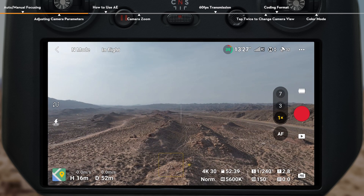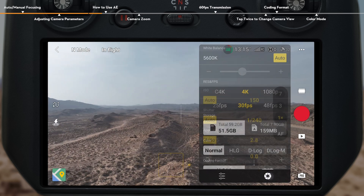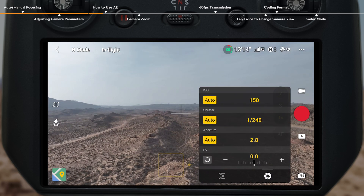In Pro Mode, the camera view displays more detailed parameters. Tap the parameters to open settings. Compared to Auto Mode, you can also change parameters such as white balance, shutter, aperture, and ISO.